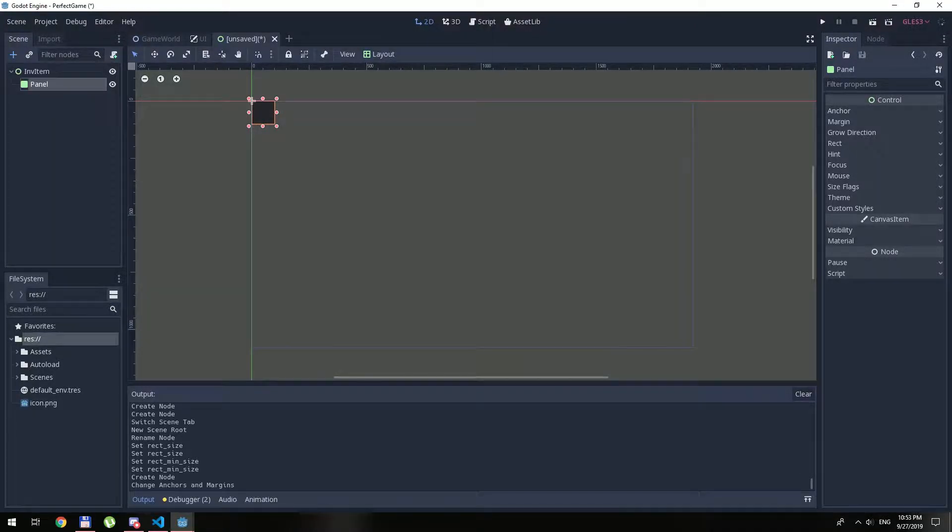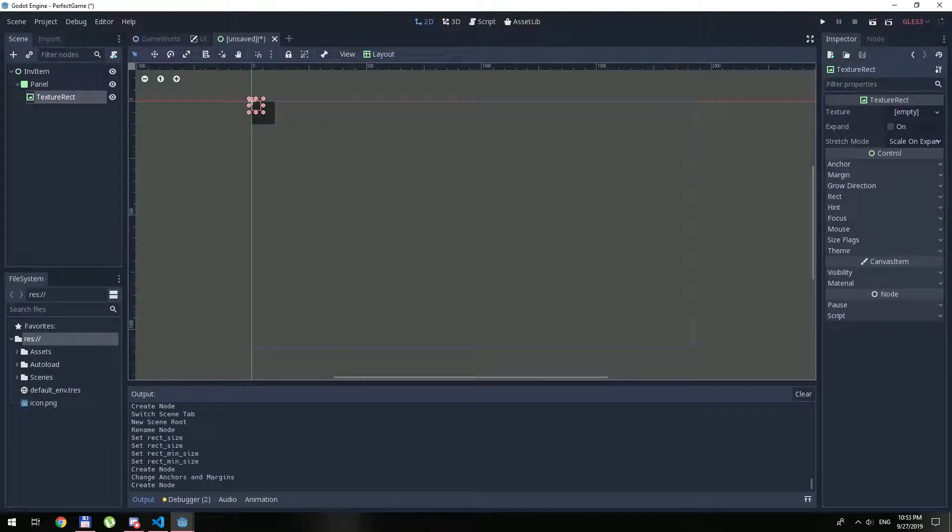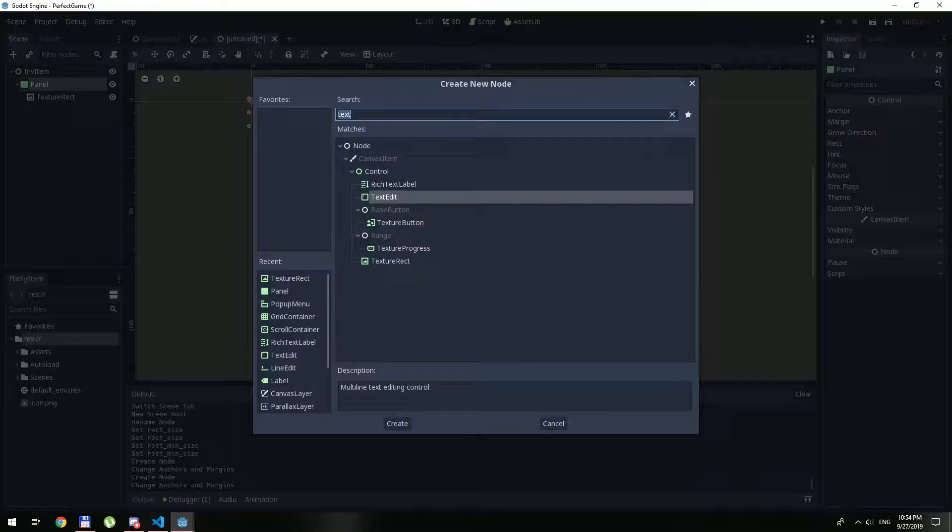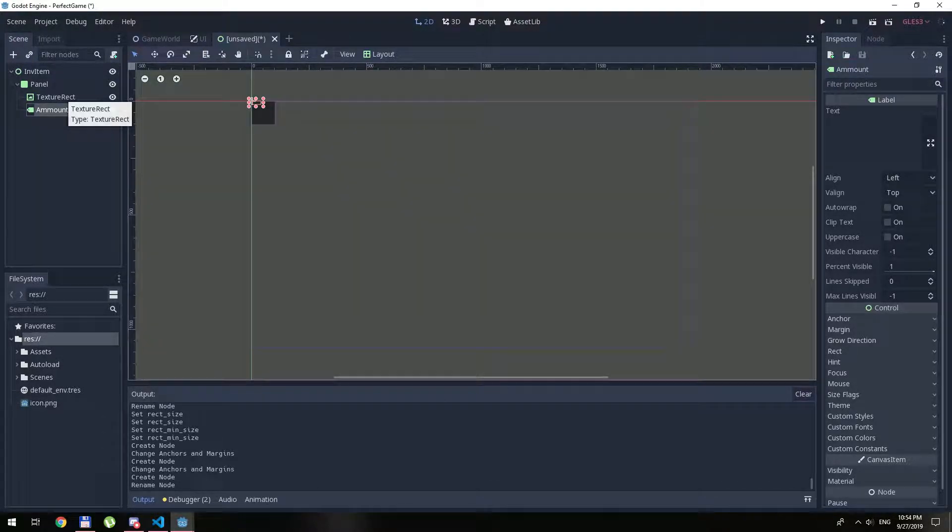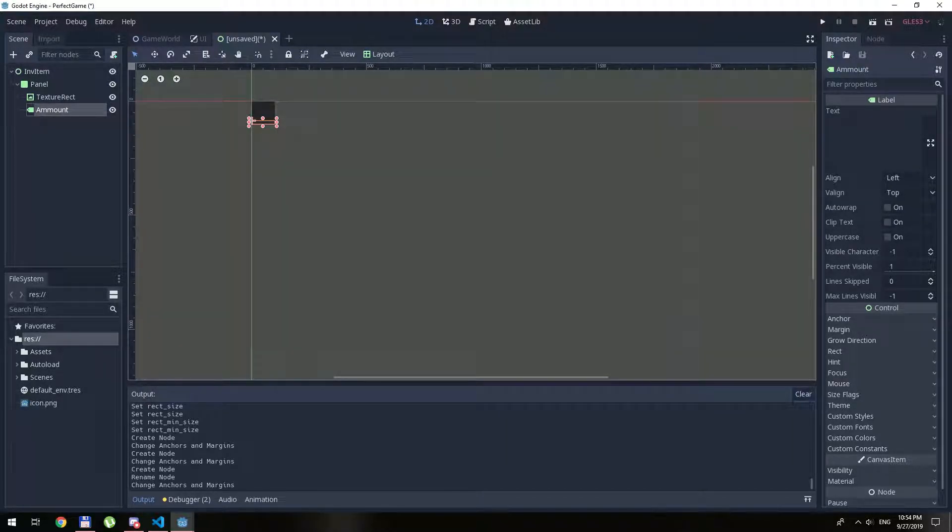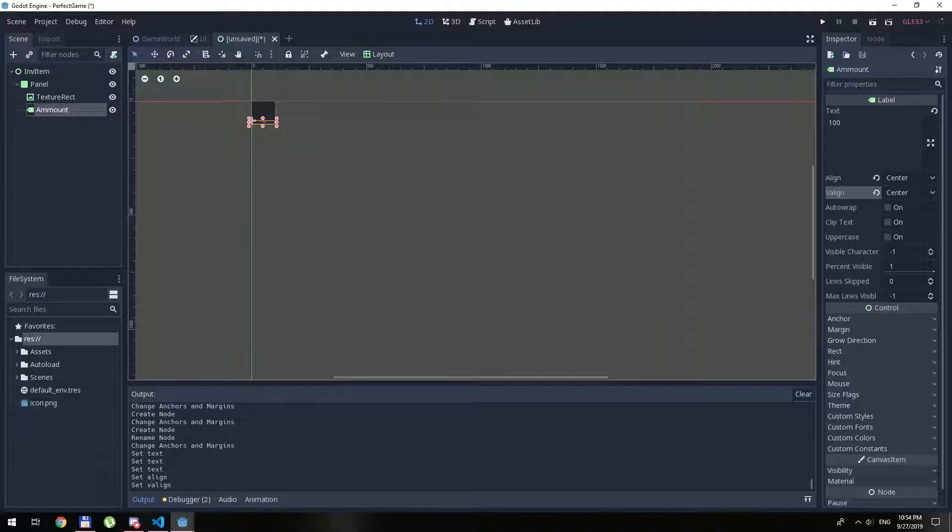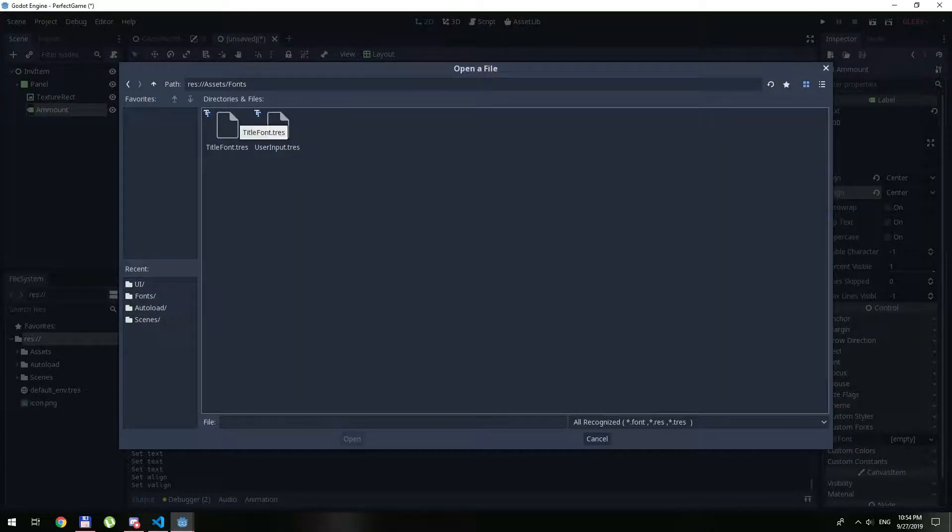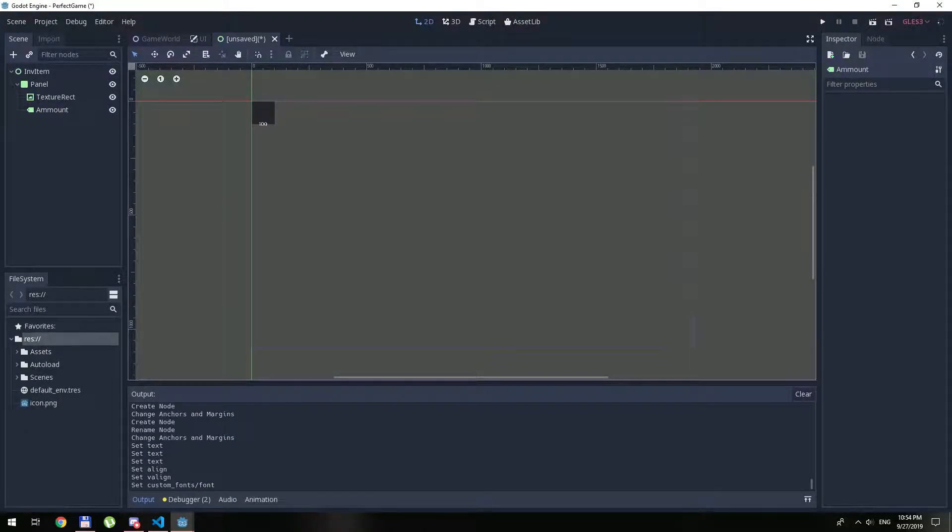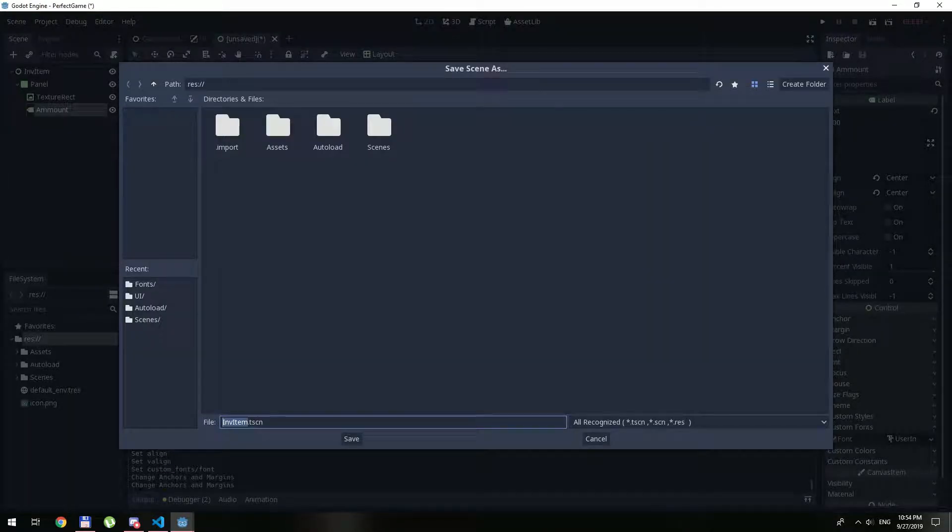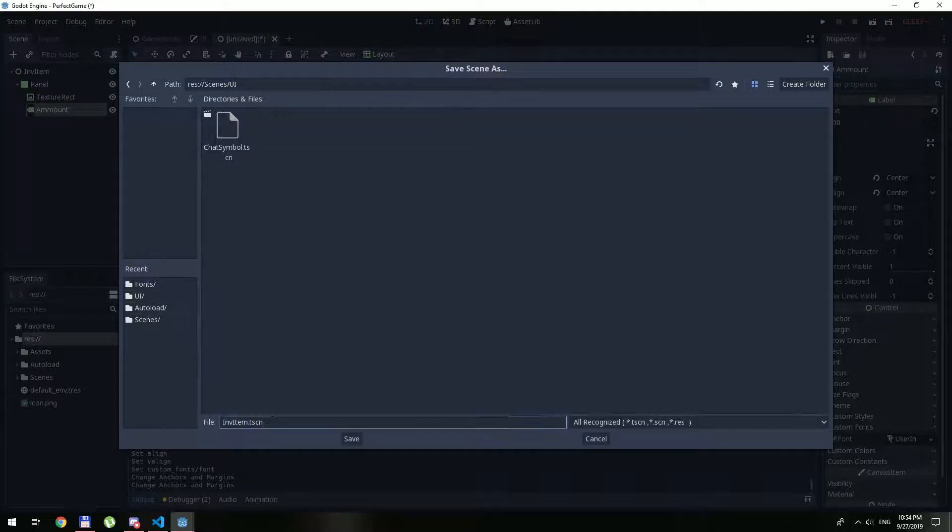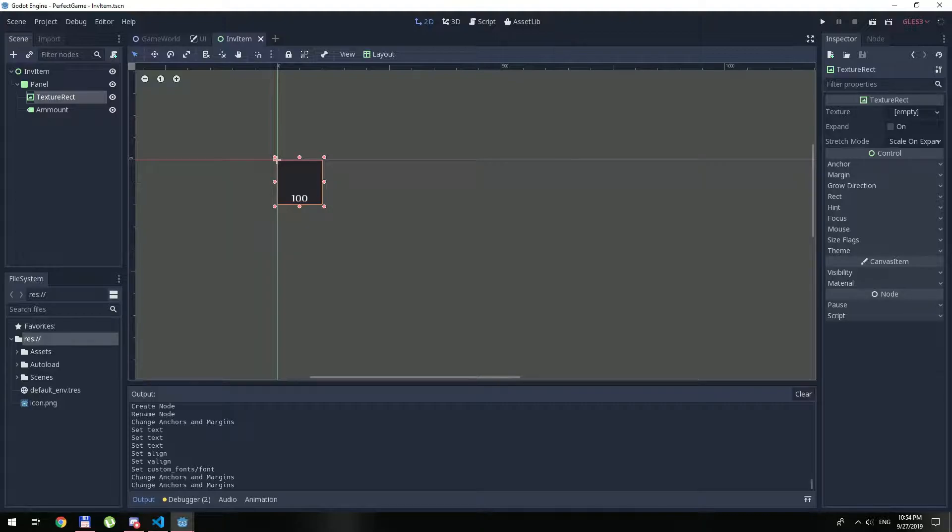Inside of the panel we will have the texture rect that will handle all of our images, and also inside the panel we will have a label that will represent the amount. Amount, let's say amount 100. Let's save it as inventory item, and basically that's our panel.